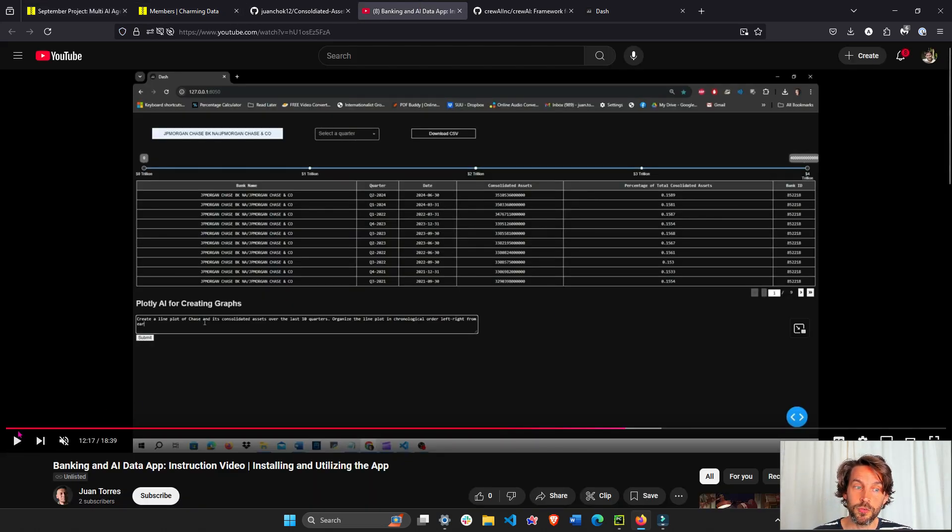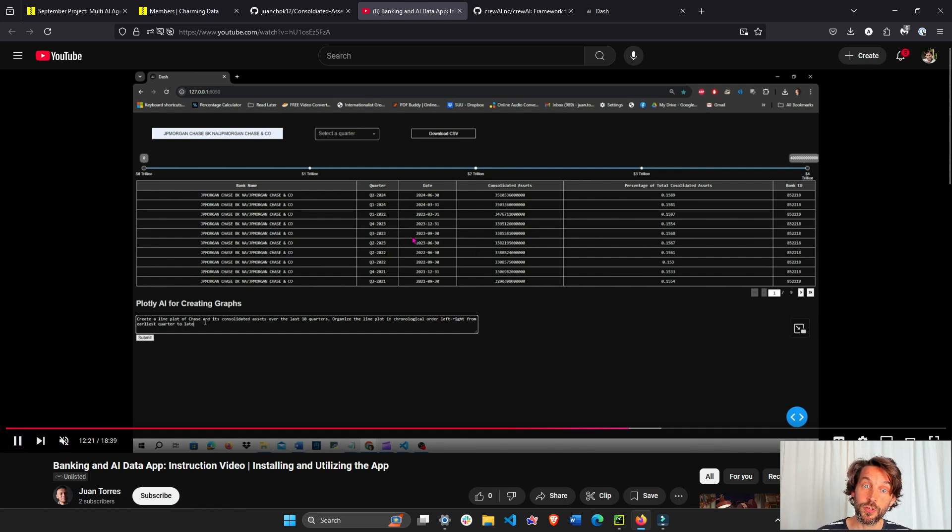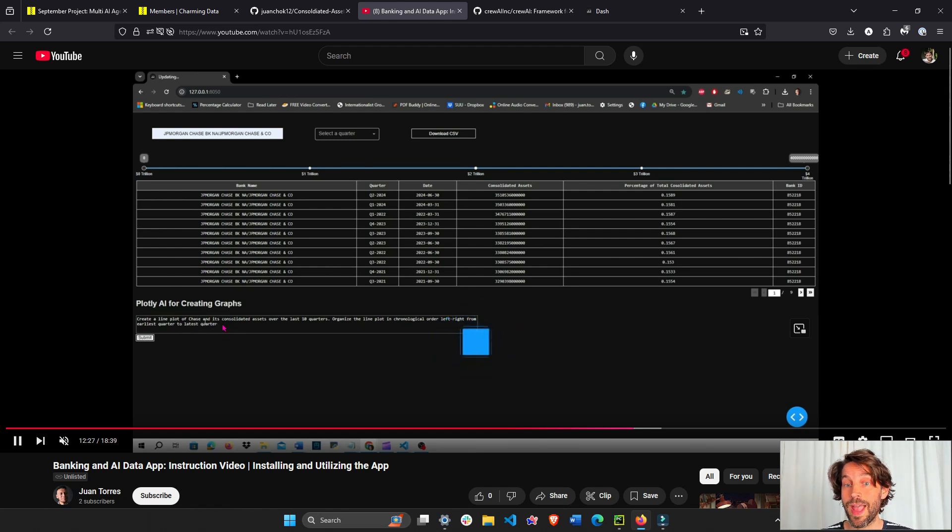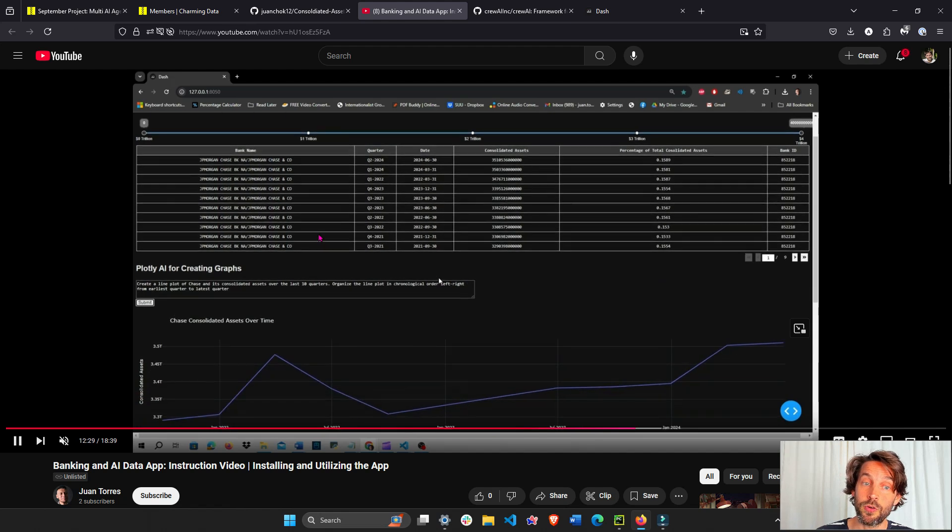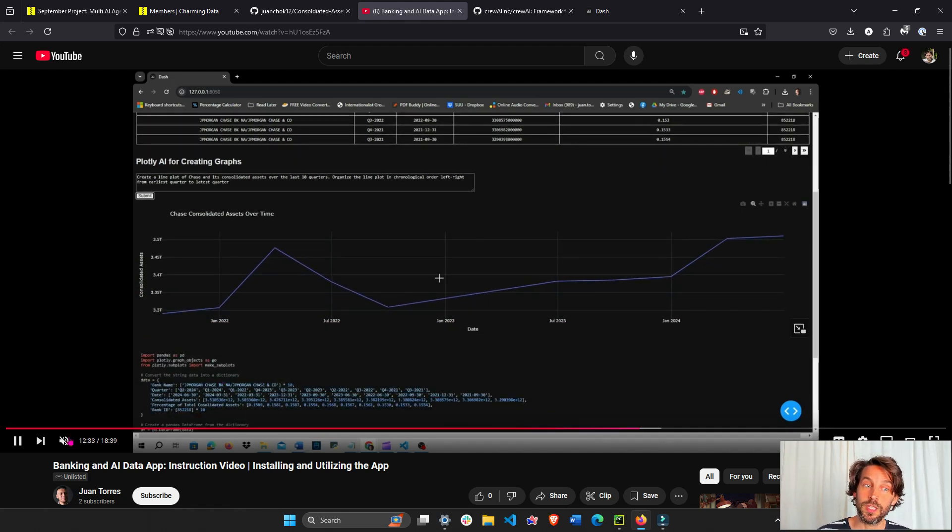Juan, our community member from Charming Data, actually built this app where we have all the banks from the Federal Reserve of the U.S., and then we have a space for the user to write a command or request for a certain graph. The AI agent that builds graphs is actually building this graph and returning the code that you can see here below.